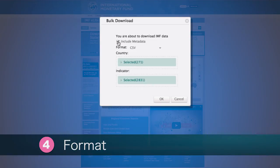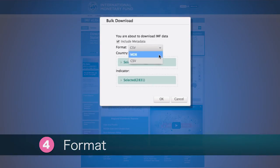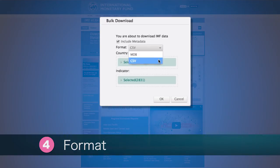Users can choose between two different download formats: CSV, a text file, or MDB, a Microsoft Access database file. Once users are satisfied with their selection, select OK.